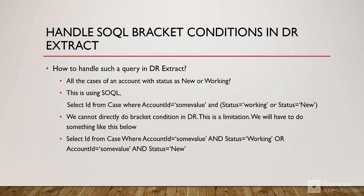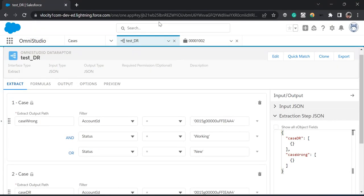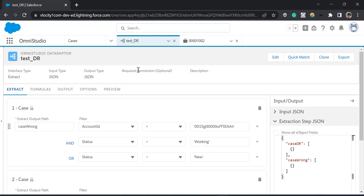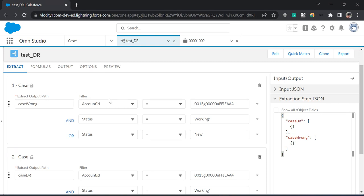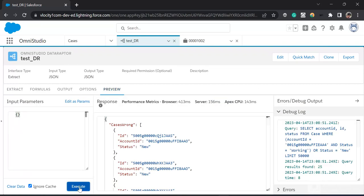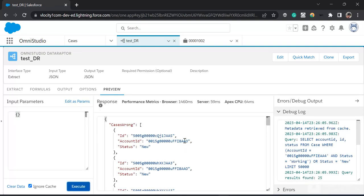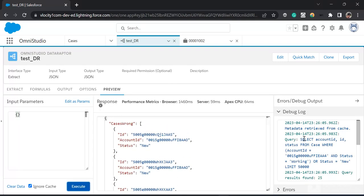Since we can only use AND or OR conditions in the Data Raptor, let me go to the Salesforce org and show you. This is my Salesforce Velocity org. I have created one Data Raptor, and first I have added an AND condition and OR conditions to see how we won't be able to do this simple condition using a Data Raptor — this will give us the wrong output. If I go to Preview and click Execute, we get a value, but if you go to the debug log, you can see the condition is not what we want.